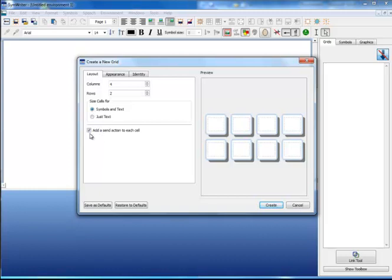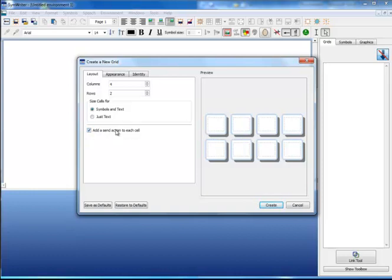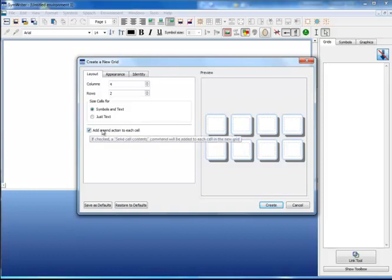You can also choose whether you want to automatically add a Send the cell contents action to each cell. You can of course edit this individually later on.